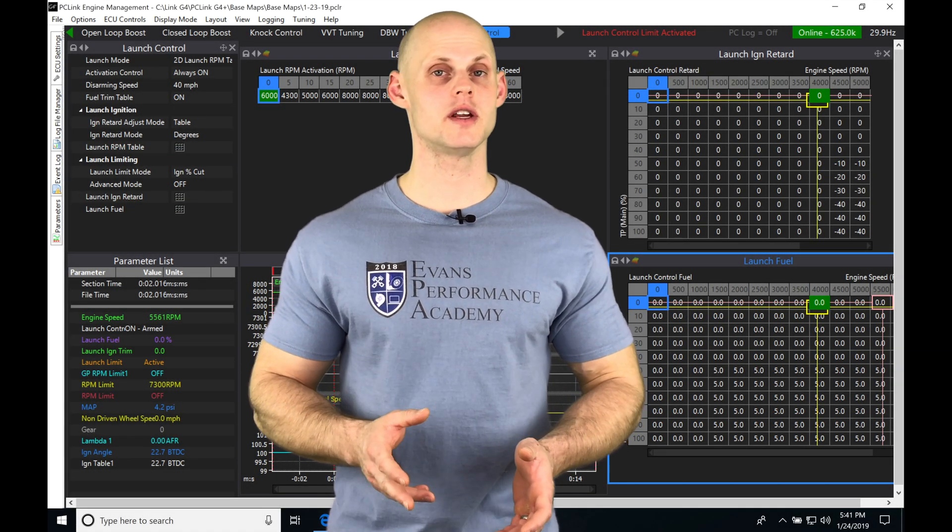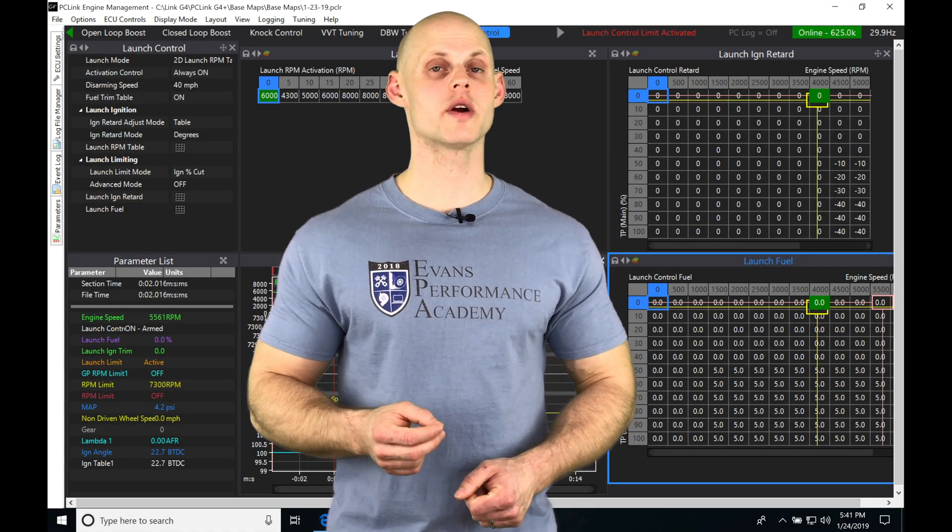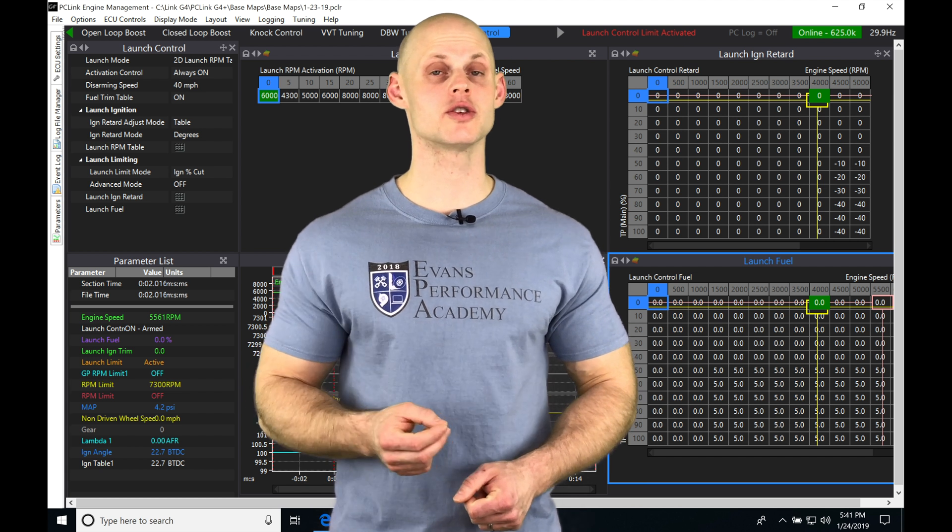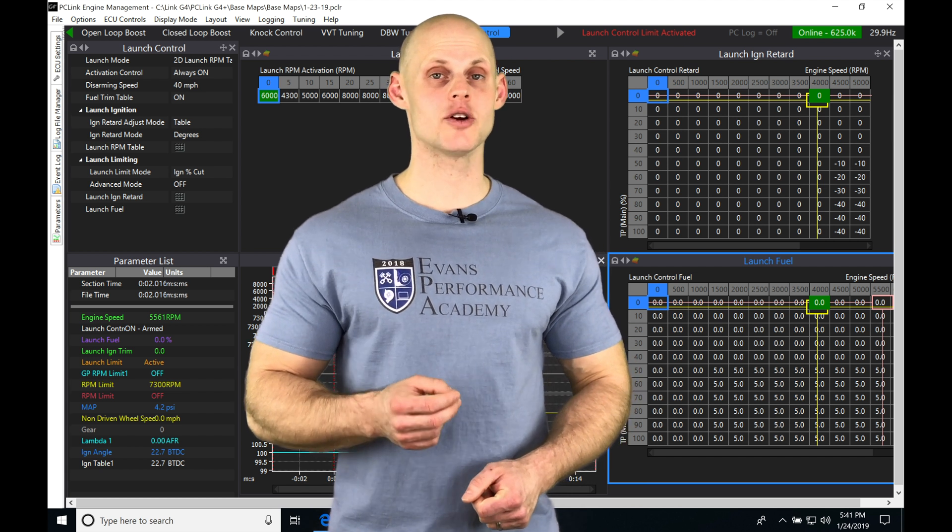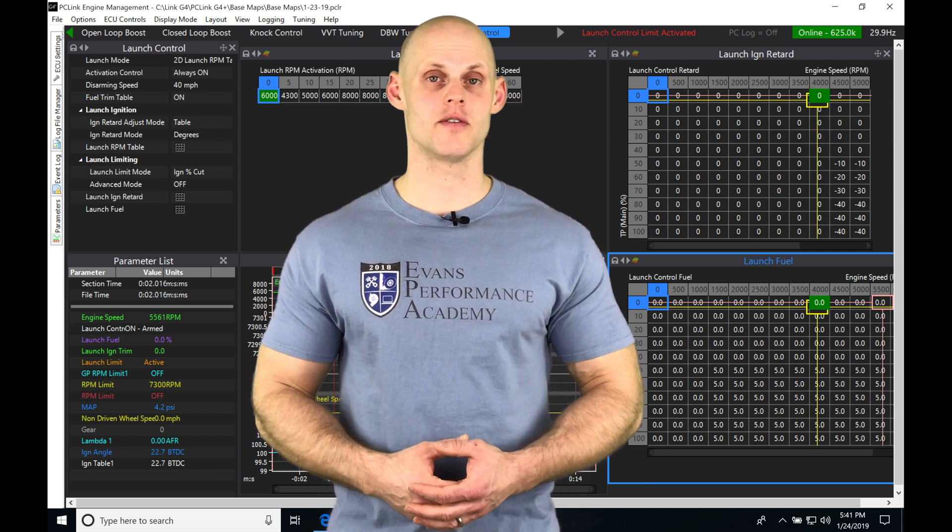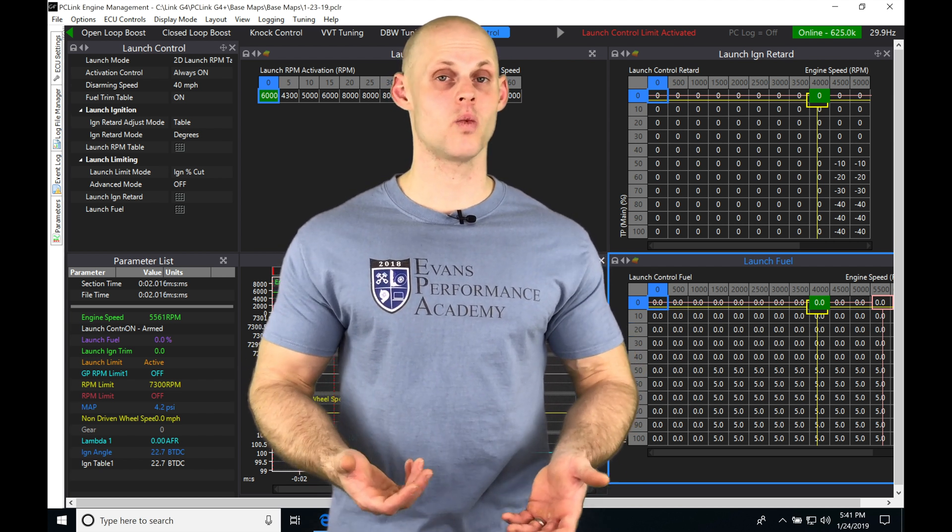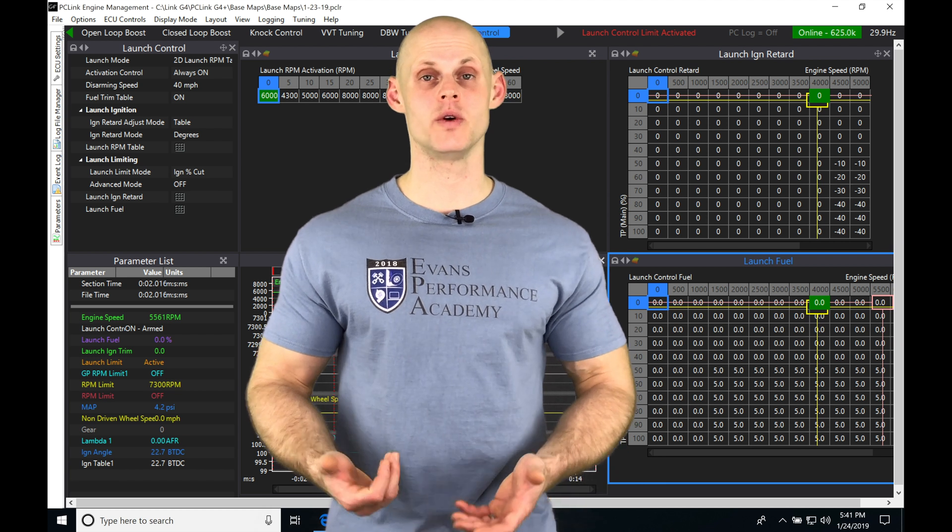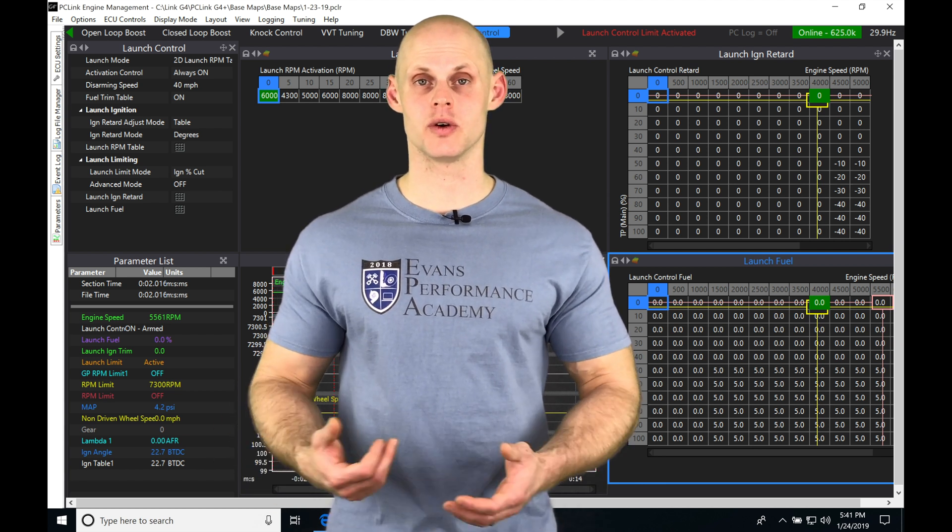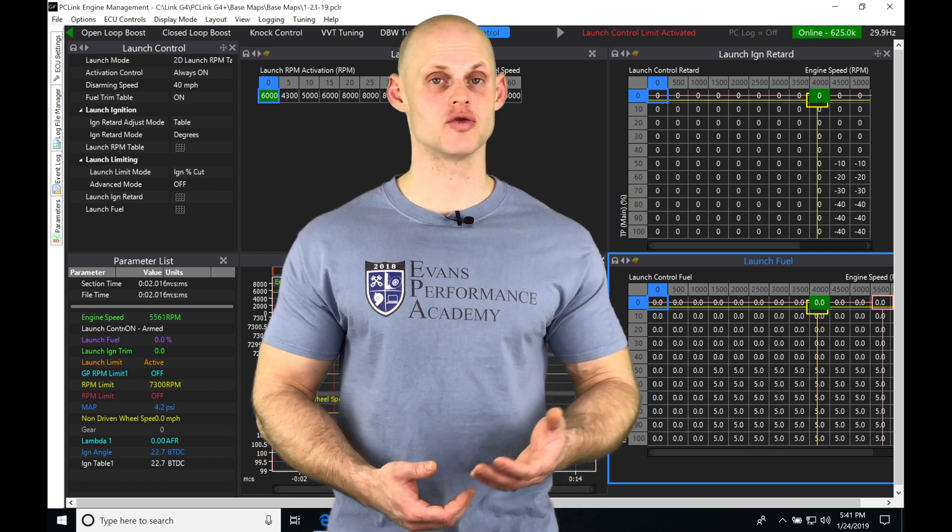Okay, so let's jump into this video and talk about working with traction control in our PC Link software. We're going to wire in wheel speed sensors to our Link - a driven sensor and an undriven sensor.